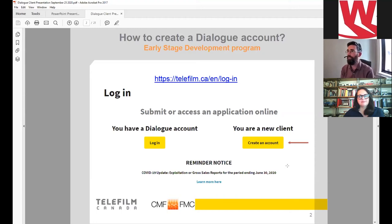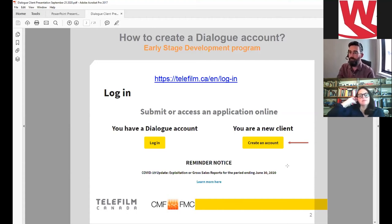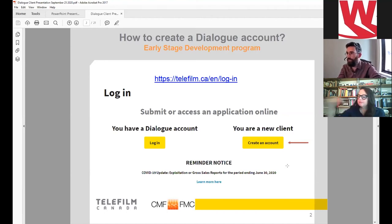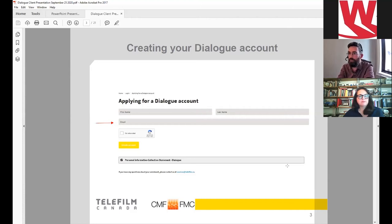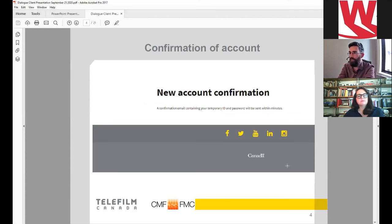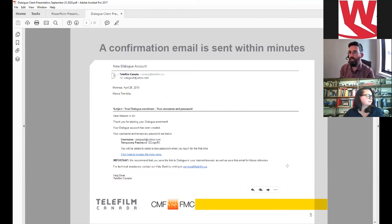As you start thinking about preparing your application, you'll also need to open a Dialogue account. The first step is going to the address at the top of the screen. If you already have a Dialogue account, you just log in. If you're a new client, click the 'Create an Account' button — the yellow button. You'll be prompted to enter your name, last name, and email address, then click create. You'll receive an email within a few minutes with a temporary user ID and temporary password. Use the link in that email to return to the login page to change your password and finalize setting up your account.